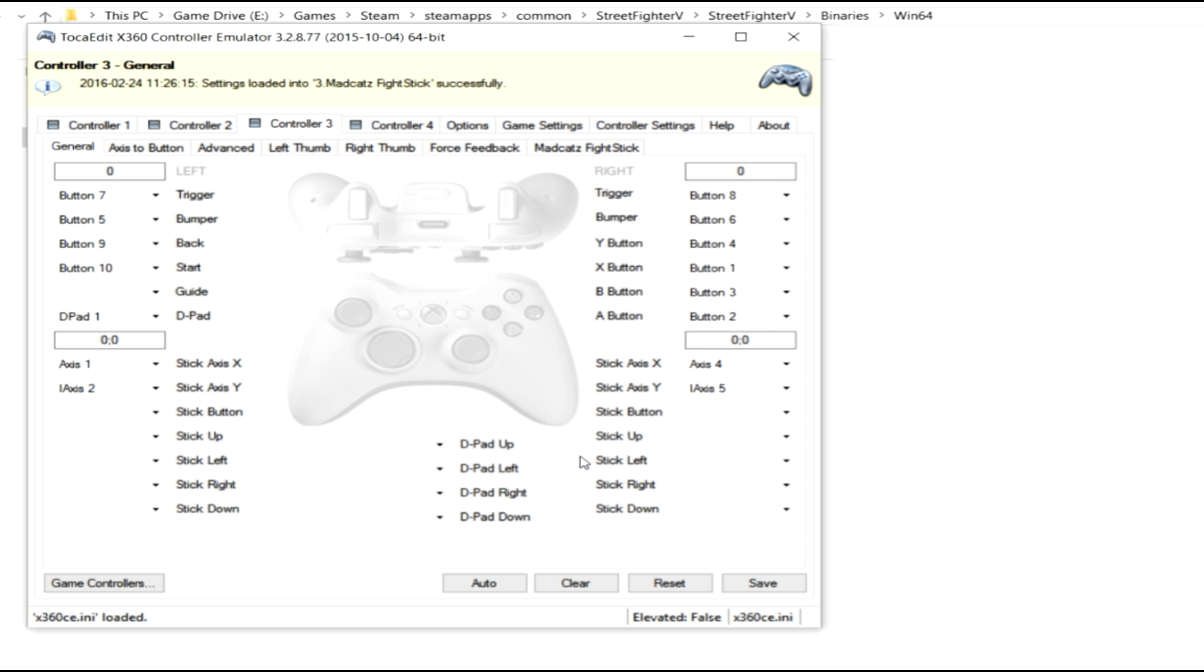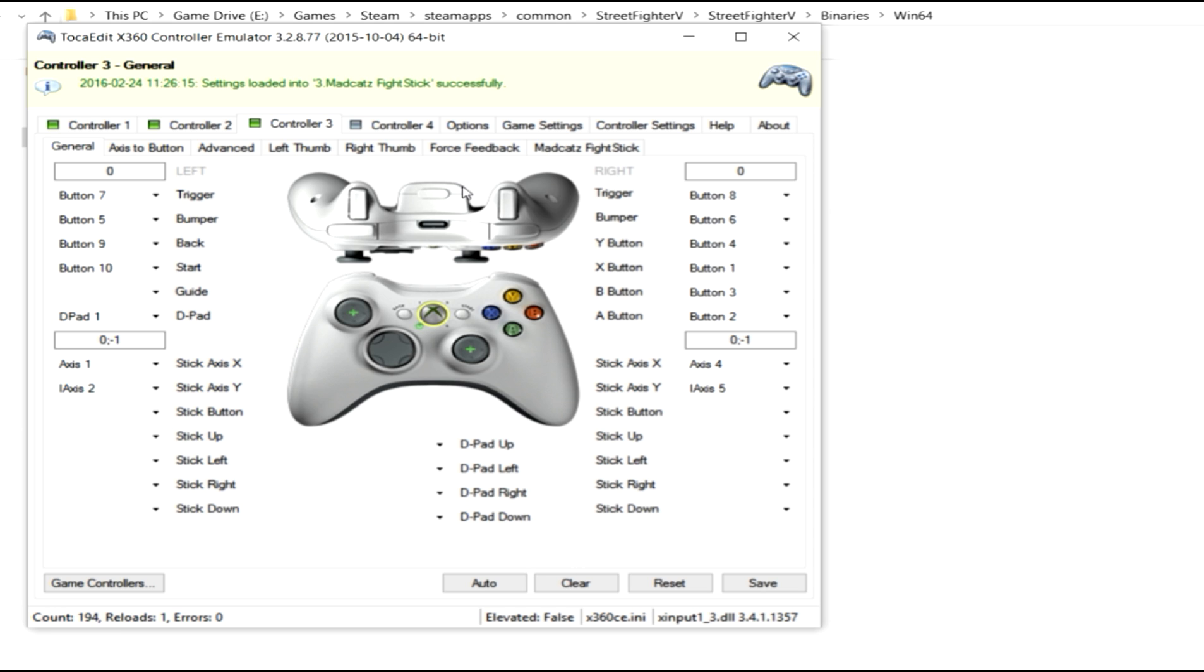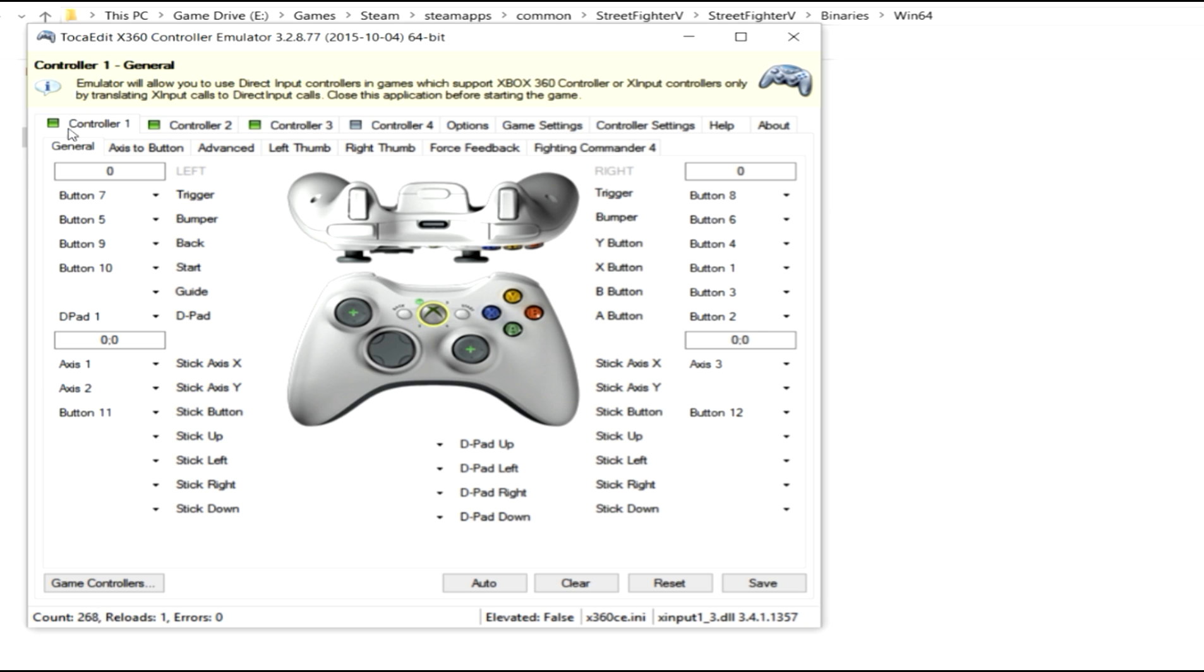Now at this point, we're pretty much finished. As you can see, it has three different lit up sections for my controller. So if I click it, I'll see it has my fight commander 4, my fight commander 4 again, and my Madcats stick.